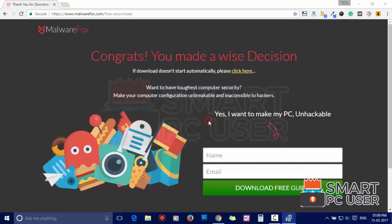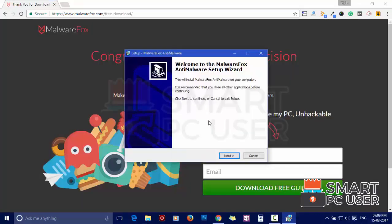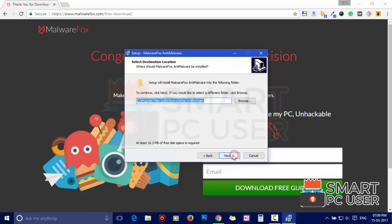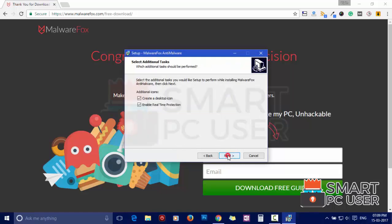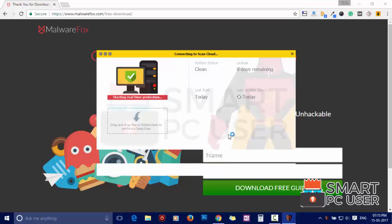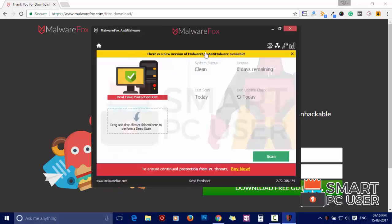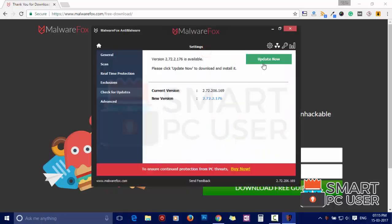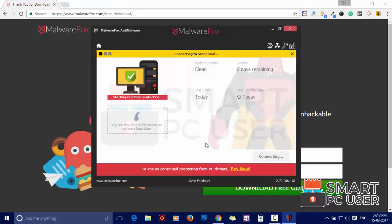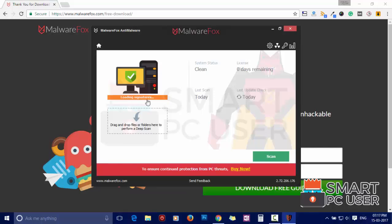Now install it. After the installation, let it update and load recent signatures.